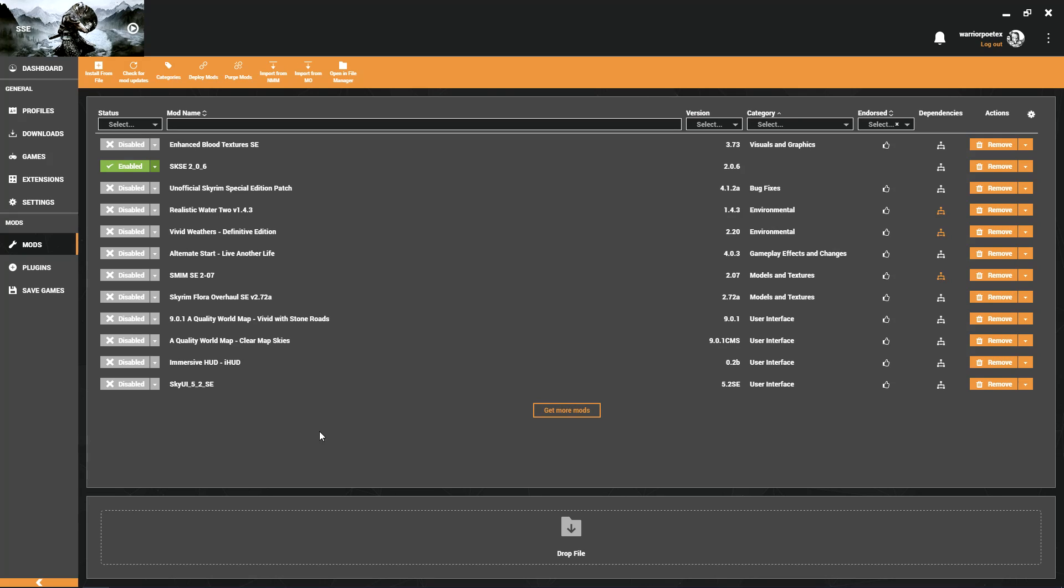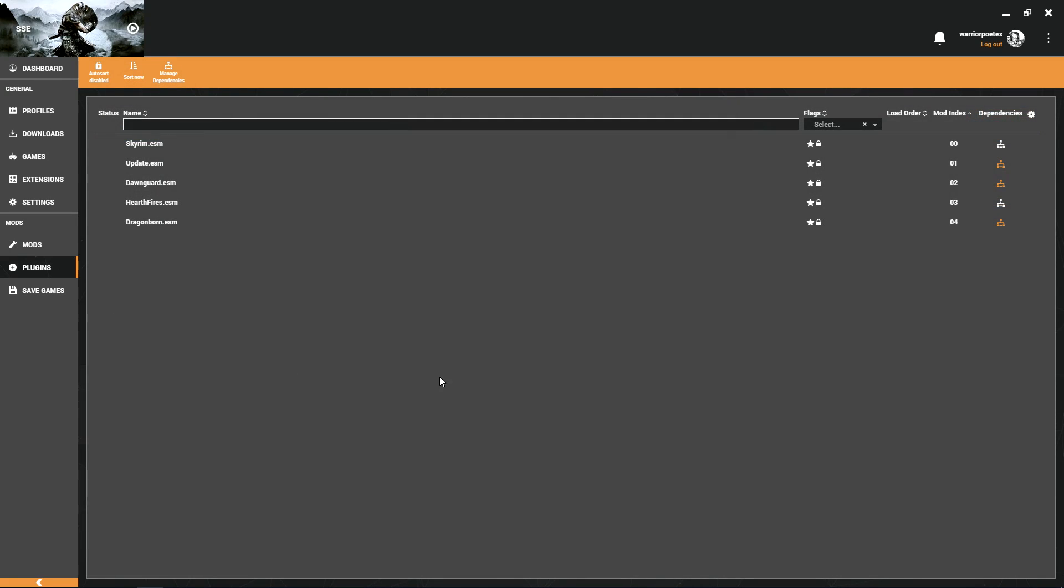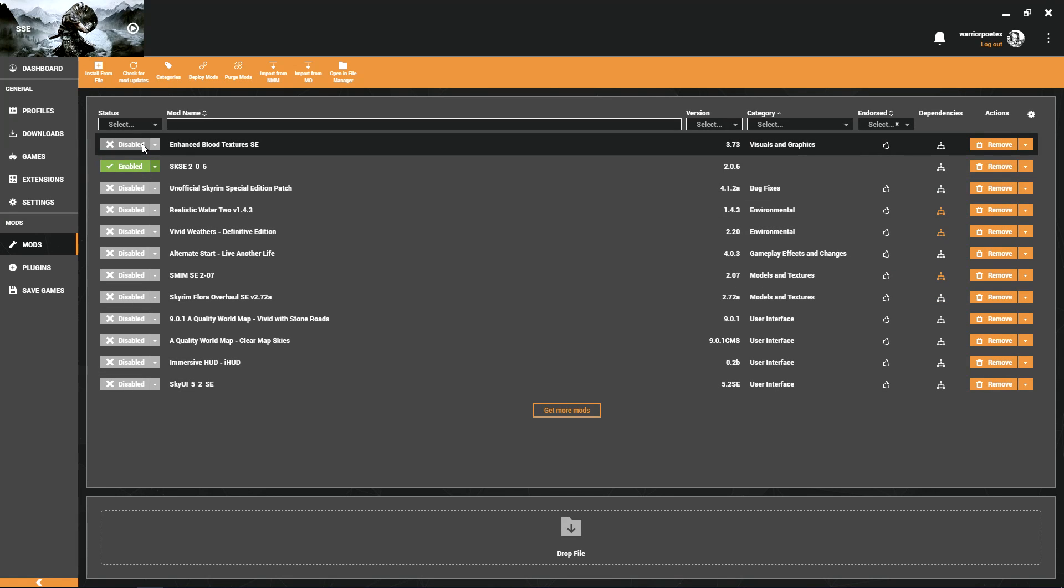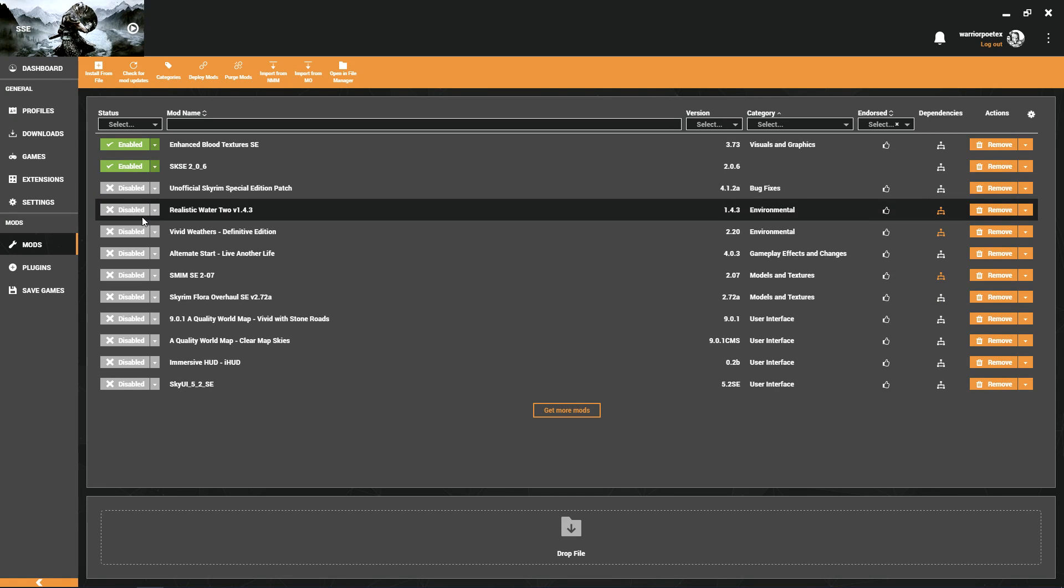Let's go down here to our plugins. As you can see, we do not have any plugins active. That's because when you install a mod you still have to activate it in order to use it in your load order. So we're going to go ahead and activate all of our mods here.